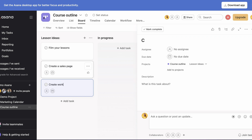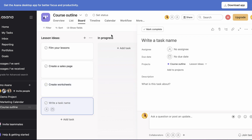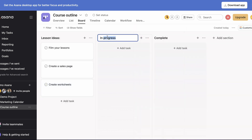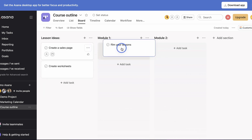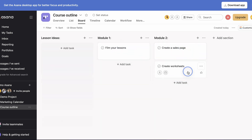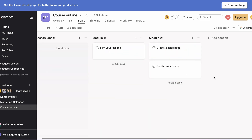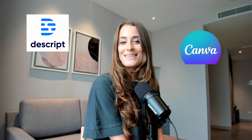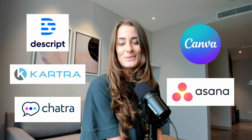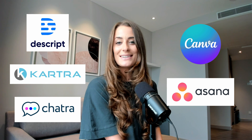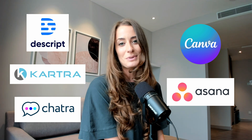This way you can brainstorm, you can move them around, and you can figure out the exact flow and order of lessons that you want to include in your course. It's how I've mapped out every single one of my courses and it's really helpful. All right, those are the top five tools I recommend. Check the description below for all links.